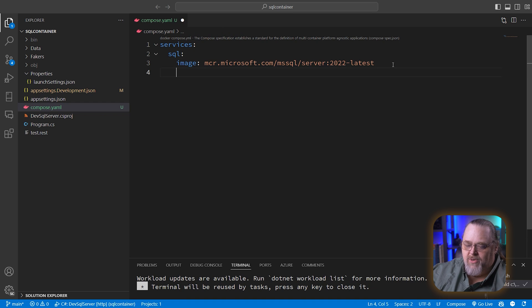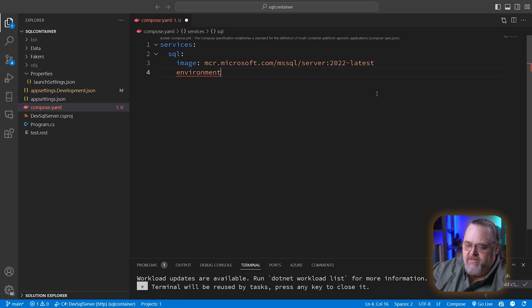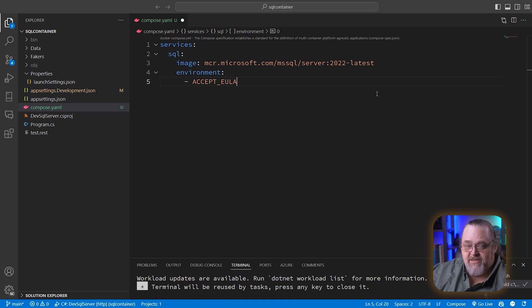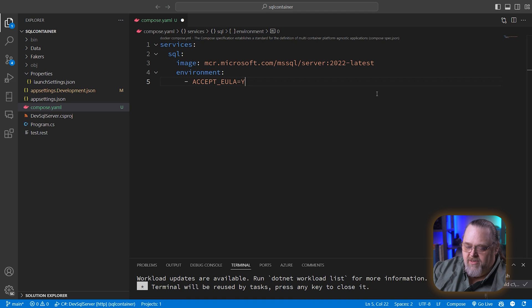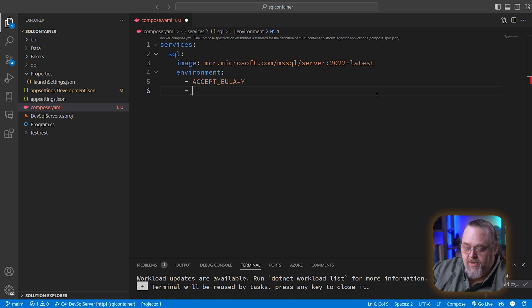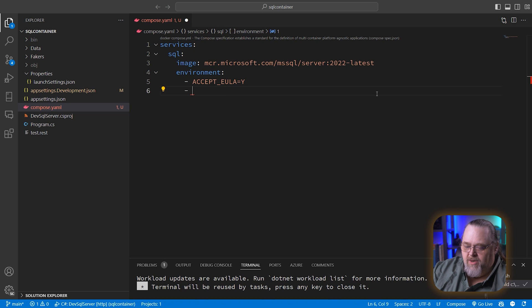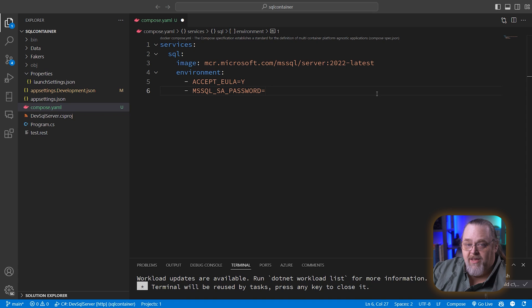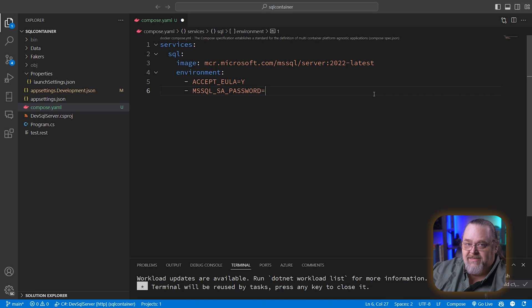So we have the image we want to start. There's a few things we can do here. First, I'm going to set up some environment variables. So ACCEPT_EULA, and this has to be set for you to essentially accept the user agreement. We're just going to put Y for yes. That way we're accepting the user agreement. We're going to set up a second one called MSSQL_SA_PASSWORD. You might be surprised what that is, but it's the SA password for SQL Server Authentication.